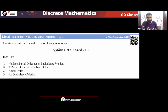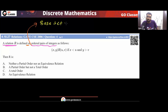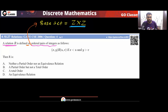Let's solve this GATE Computer Science 2006 question. A relation R is defined on ordered pairs of integers. First, identify the base set. The relation is defined on ordered pairs of integers, so the base set is Z cross Z.